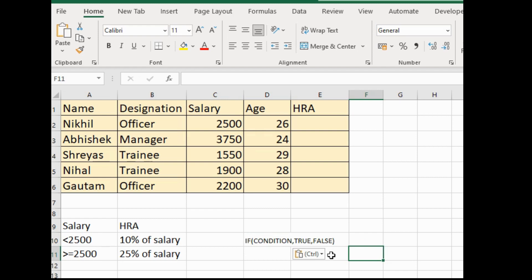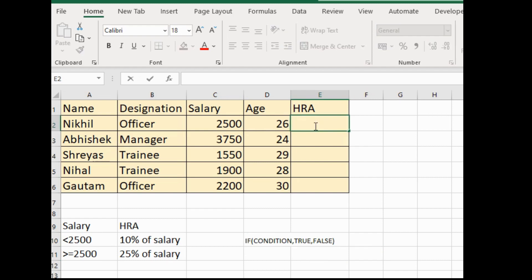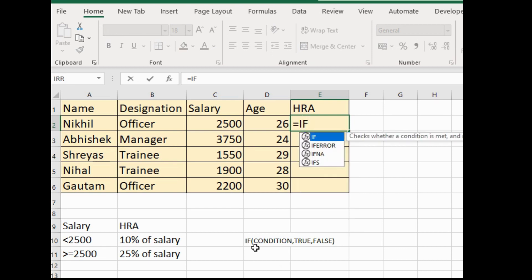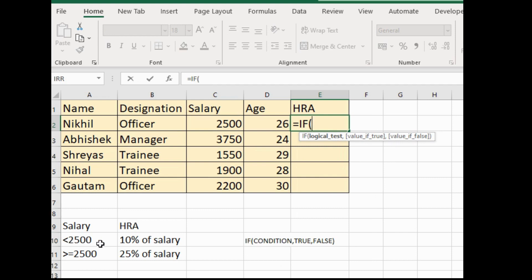Now we will calculate the HRA of Nikhil. I will select cell E2. Before any calculation in Excel, we have to type the equals sign. We will use the IF function — type IF and open the round bracket. Our first condition is salary less than 2500, so we select Nikhil's salary cell C2 and type less than 2500.